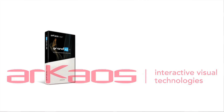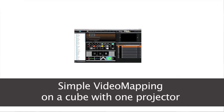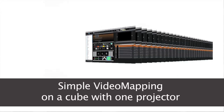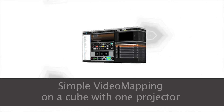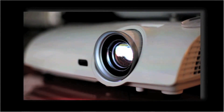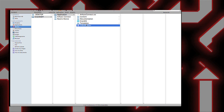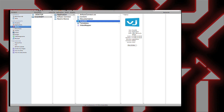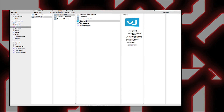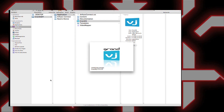Hello and welcome to Grand VJ XT and its brand new Video Mapper. We'll show you in this short tutorial how to make a simple video mapping with only one projector. For this we will use the demo version which is available on our website. You will find two applications: the Video Mapper and Grand VJ.